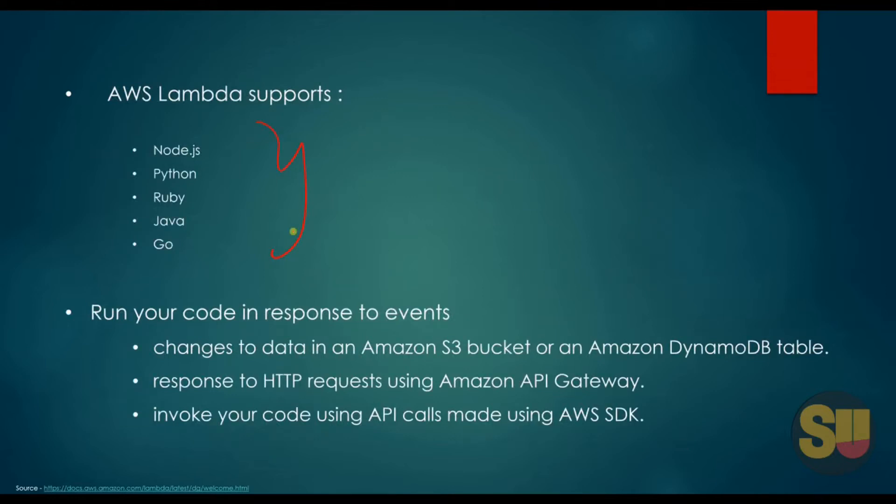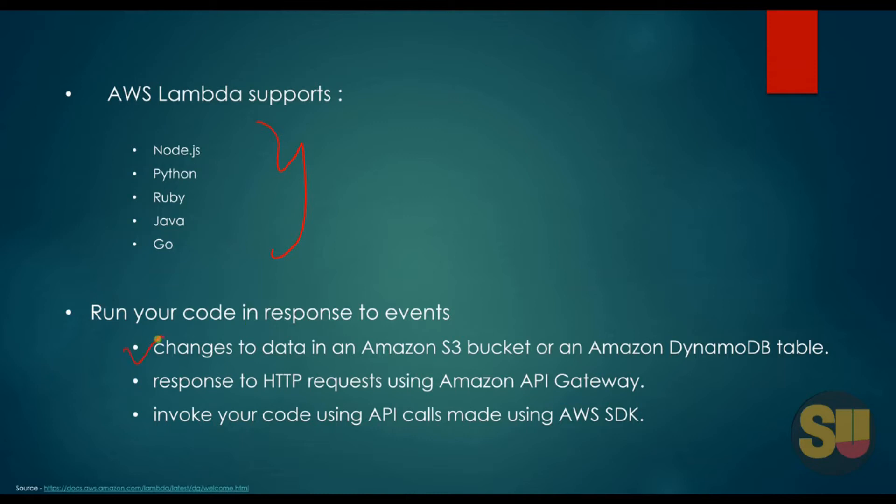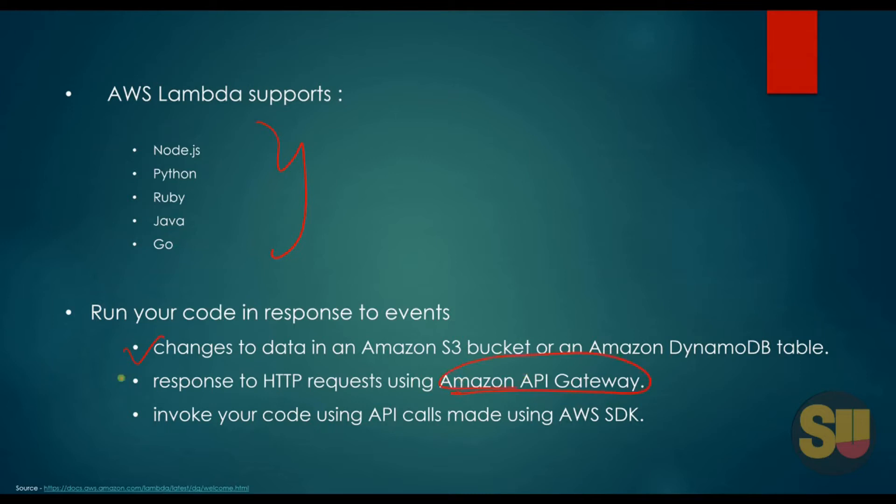You can use AWS Lambda to run your code in response to events such as changes to your data in Amazon S3 bucket or Amazon DynamoDB table, or response to HTTP requests using Amazon API Gateway, or invoke your code using API calls made using AWS SDK. We will talk about API Gateway in subsequent lectures.